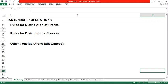Good day everyone and welcome to the second part of our discussion about partnership accounting. In the first video we talked about partnership formation, and this time we are going to talk about partnership operations. The focus of our discussion is about the distribution of profits and losses among partners, and also the allowances — salaries, interests, and bonuses. So before we answer the following problems, let us first have an overview of the rules for distribution of profits and losses.